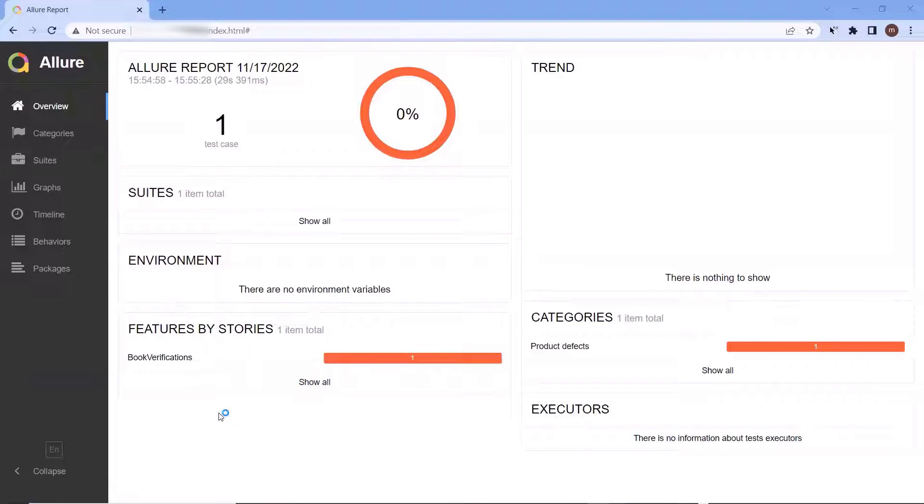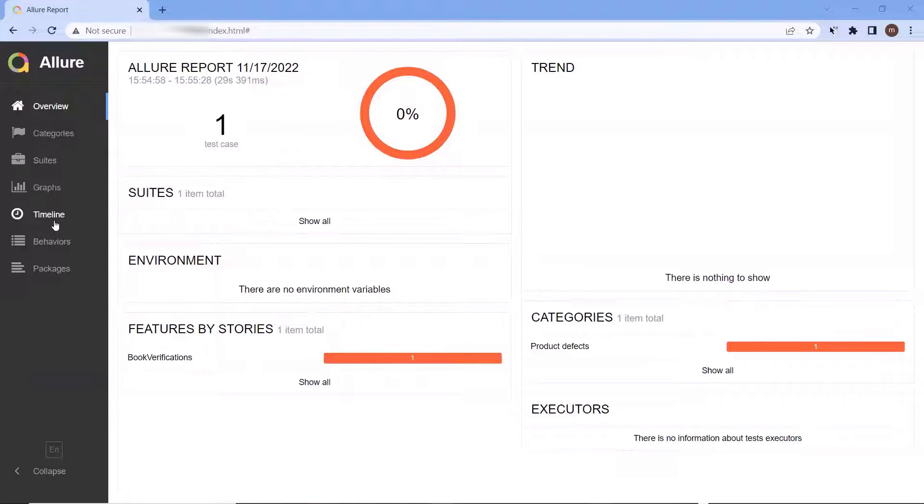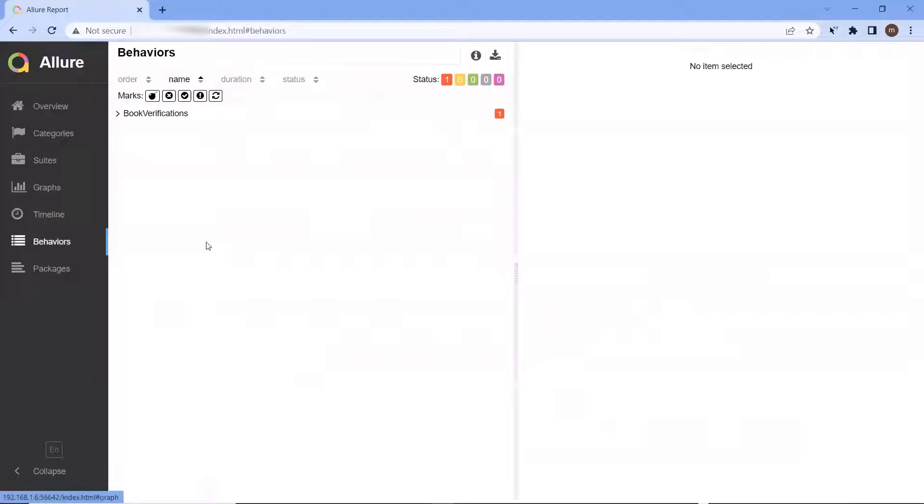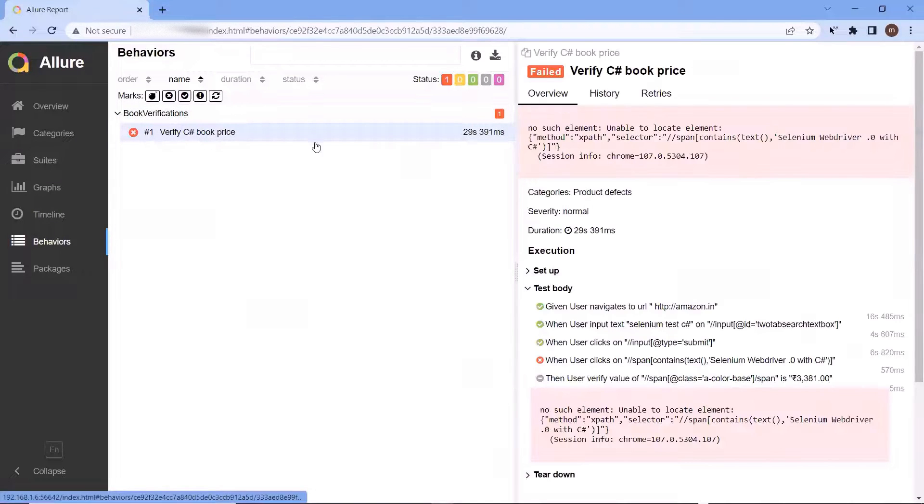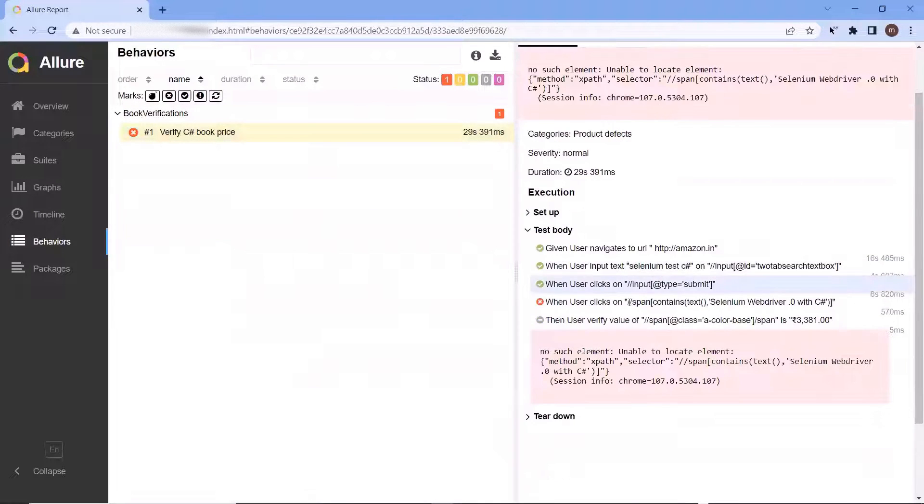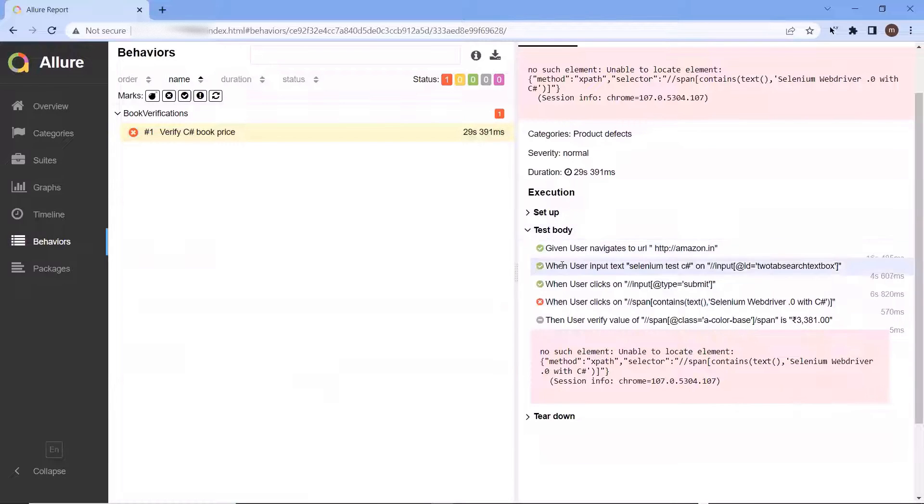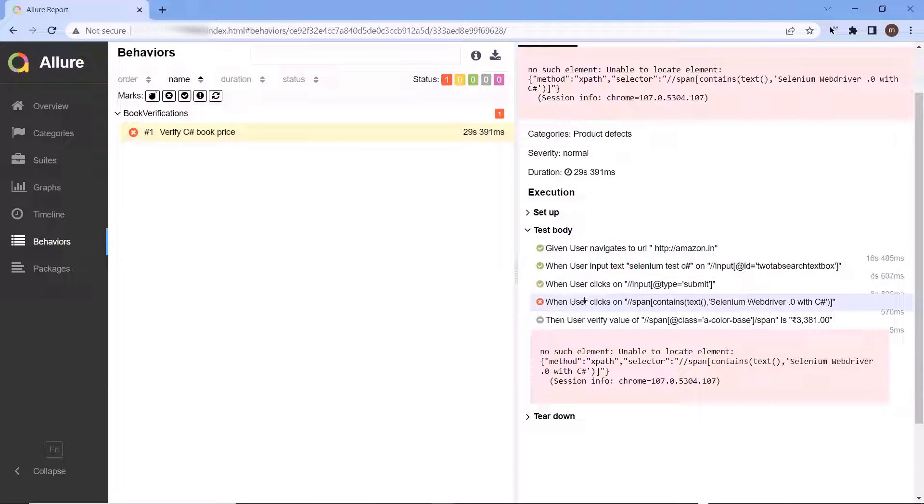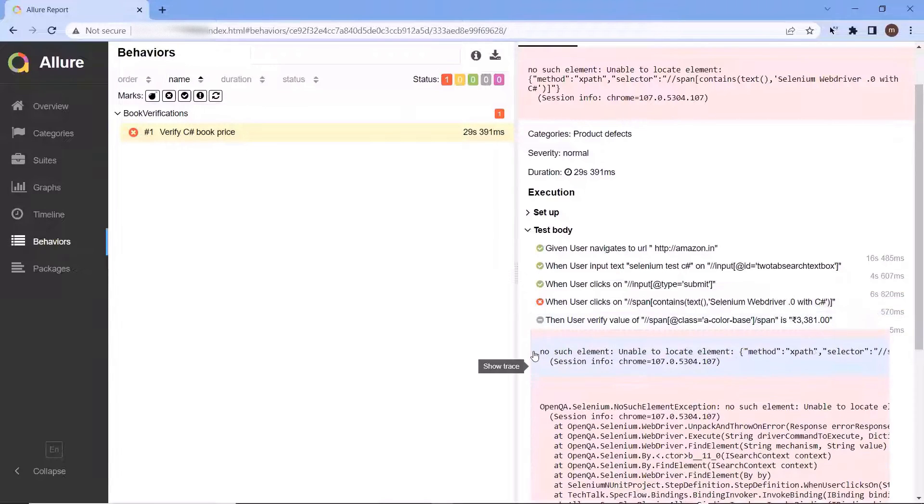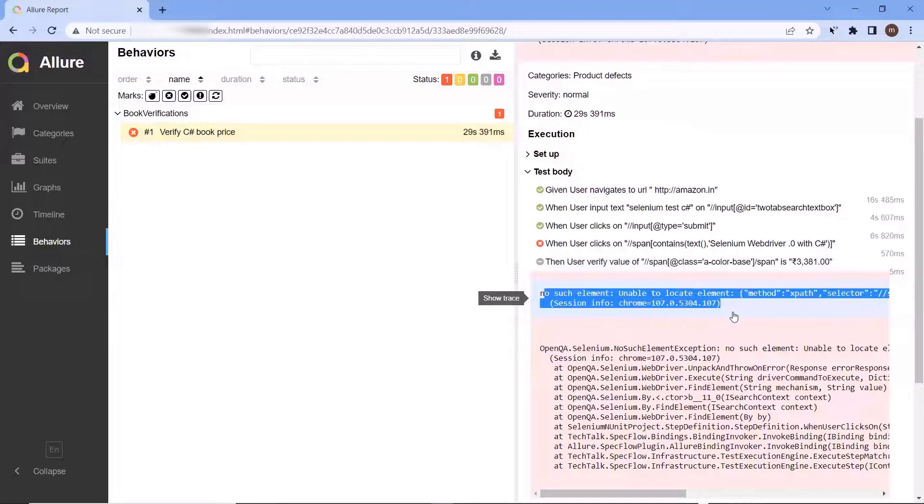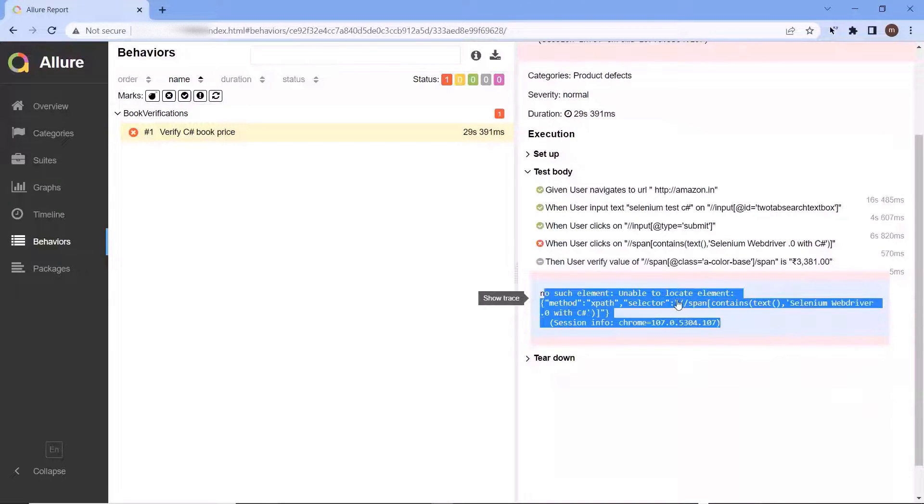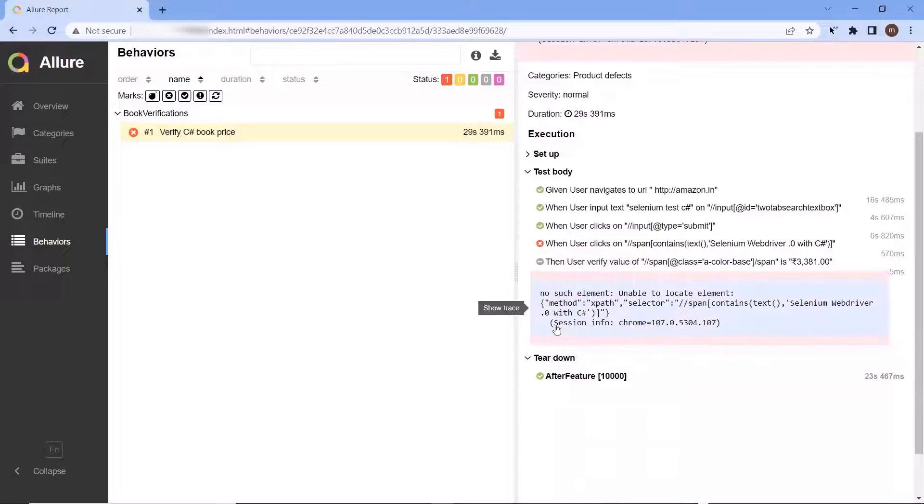Now this is my Allure report generated for my SpecFlow test framework. Here in this report, I have executed only one scenario. And you can see that the status of the test case or scenario has failed. If I go to the description, then we can see that we have a failure in this scenario and the reason is that the element was not found.